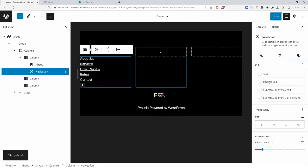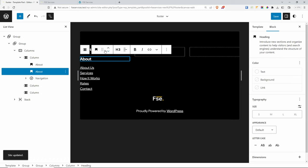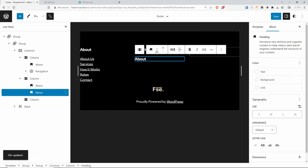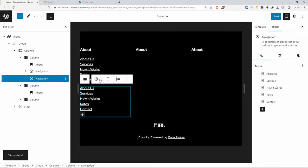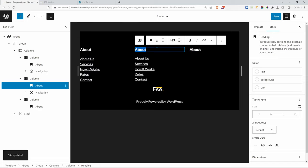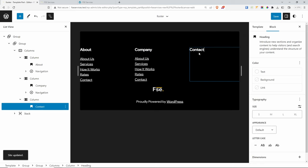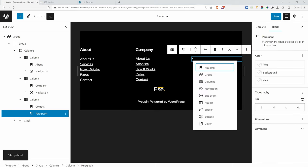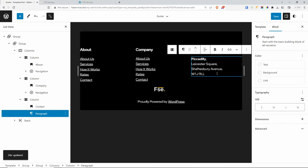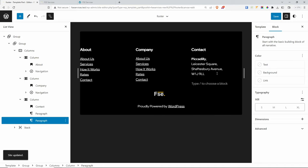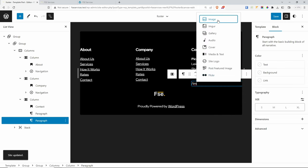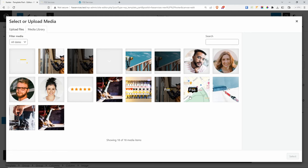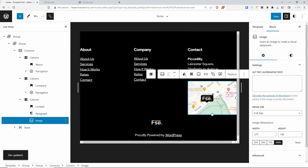I can duplicate the first column — Control+Shift+D — and copy it twice for the other columns. The second column I'll call Company with a similar menu. The third column is going to be Contact — inside it I'll add a paragraph for the address like Piccadilly, and then use a nice map image that I've prepared. You can link this image to your Google Maps page by adding a link from the image settings. Save it.